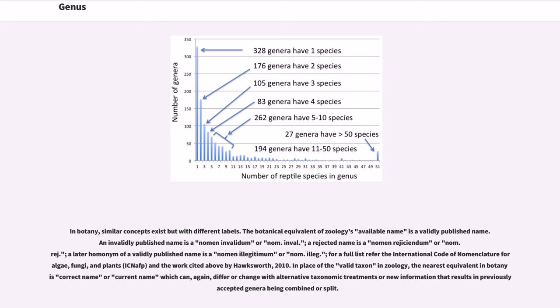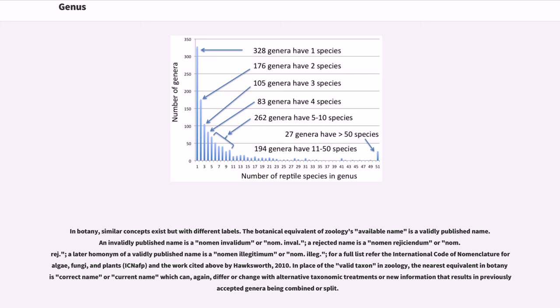For a full list refer to the International Code of Nomenclature for algae, fungi, and plants and the work cited above by Hawksworth, 2010. In place of the valid taxon in zoology, the nearest equivalent in botany is correct name or current name which can, again, differ or change with alternative taxonomic treatments or new information that results in previously accepted genera being combined or split.